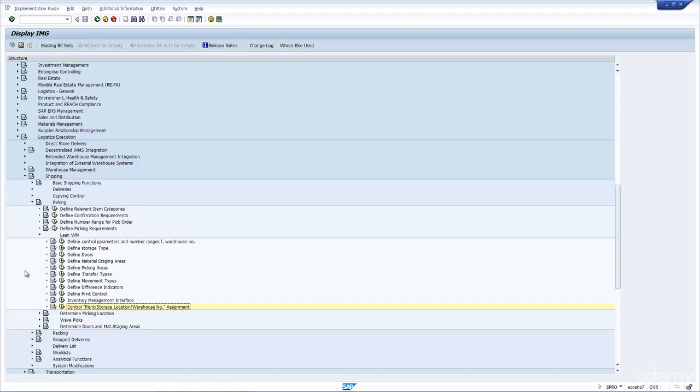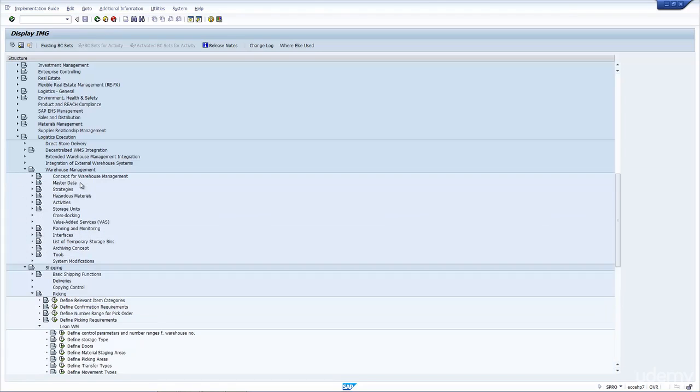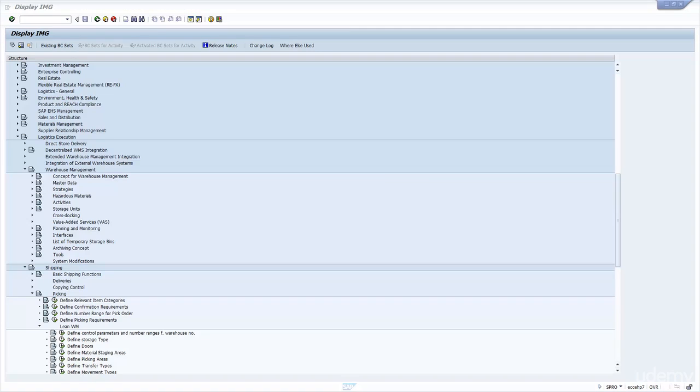So this is where you would set the control, whether it's Lean WM or Normal WM. As I mentioned before, most of the time this will be done by the WM consultant, and they would use all of these WM configuration to manage the Warehouse. Just be aware where the configuration is, so that it's a starting point. If you ever were thinking, why is the WM behaving in a certain way, you can always go to the configuration. And that completes this lecture on WM and picking with WM.